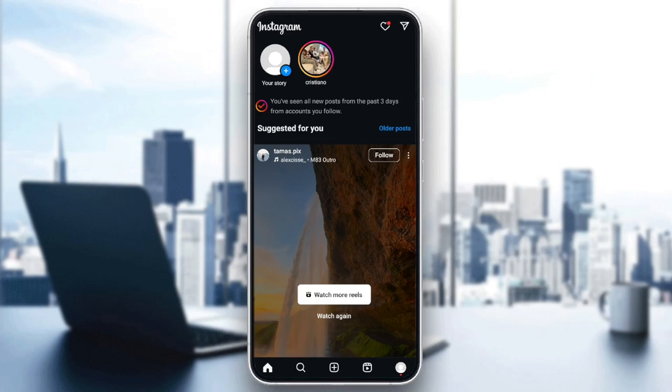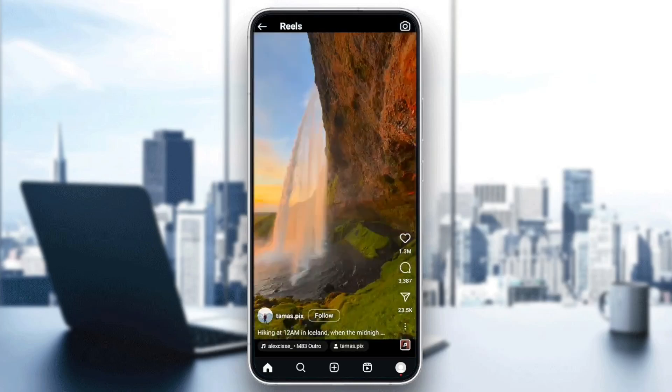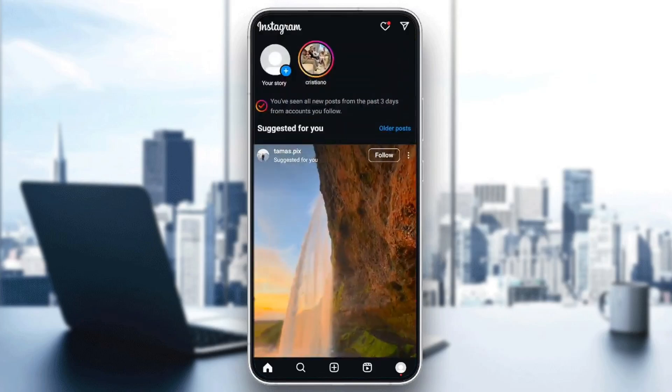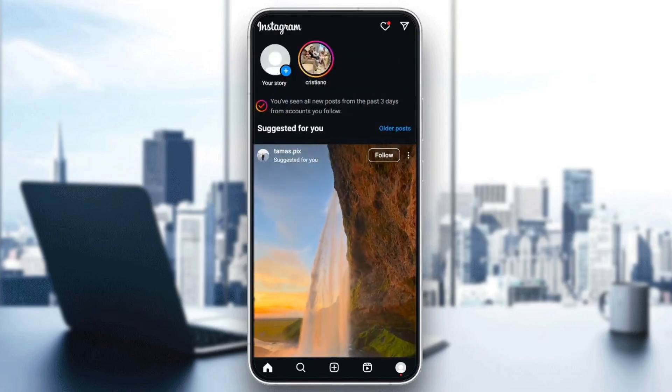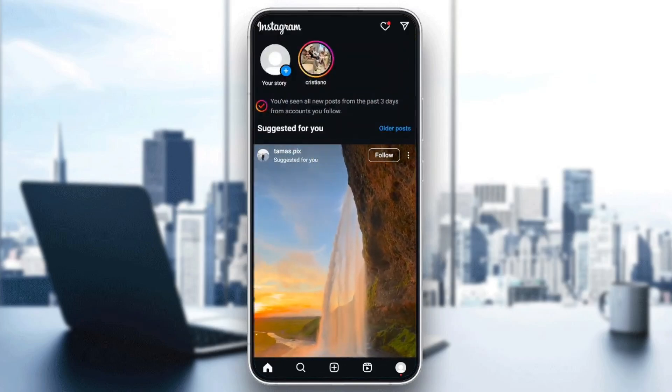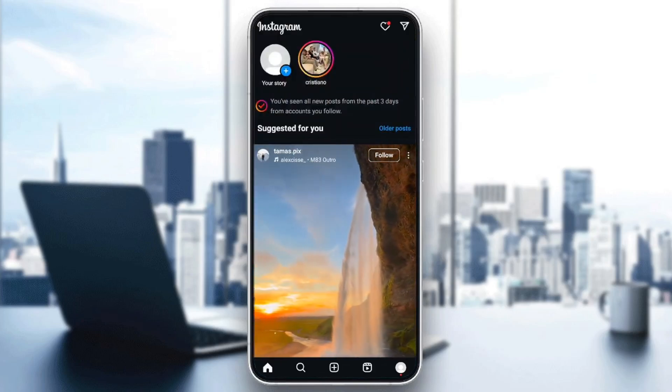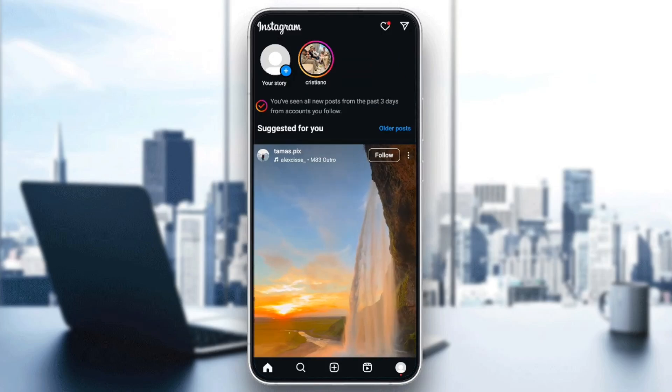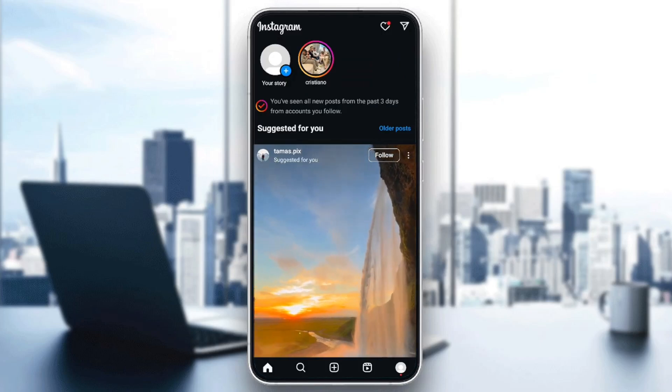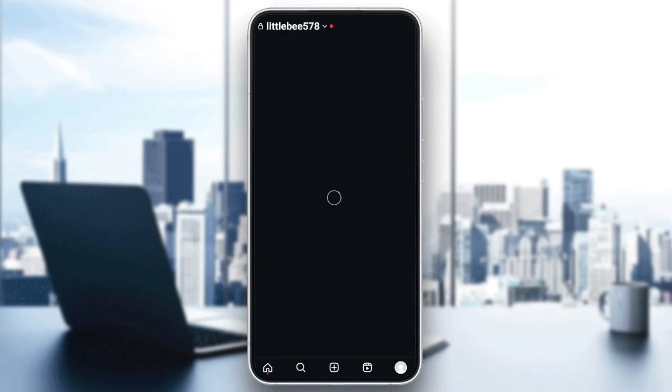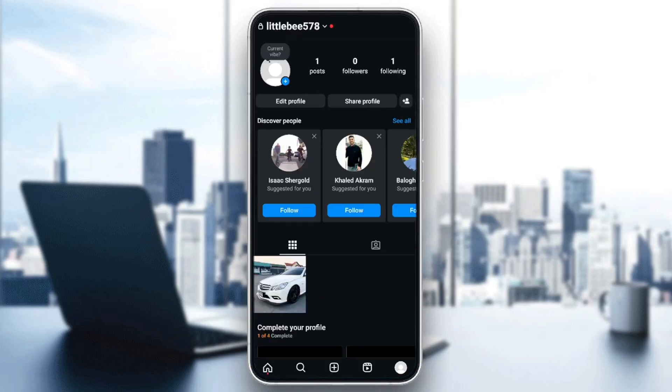As you can see, I'm right now on Instagram, and this is how the homepage looks like. So right here in the bottom, you're going to find all of the sections. Here you're going to find the home section, search, reels, and lastly, right here, you're going to find your profile section.